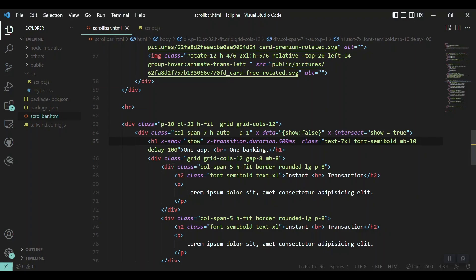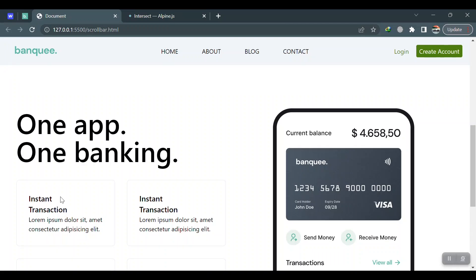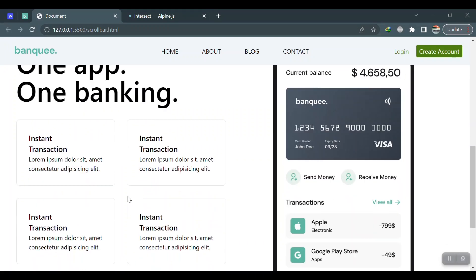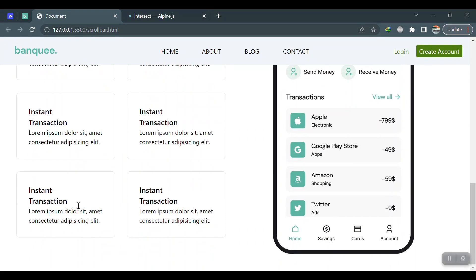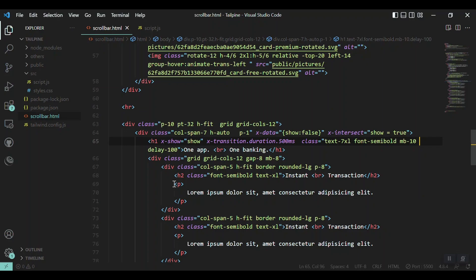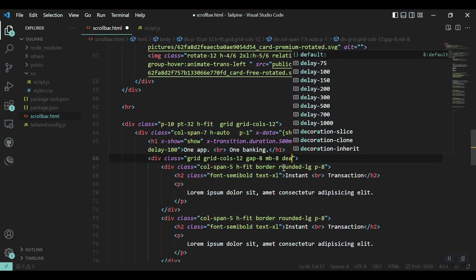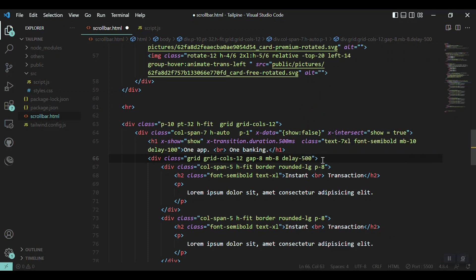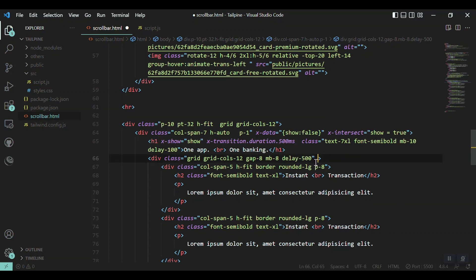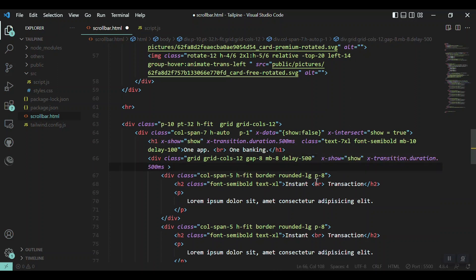So the same thing we will add for these two rows, for these two and for these two. So I'll just come to this one, add a delay of 500, a transition of the same as 500 milliseconds, and x-show directives. Paste it here.